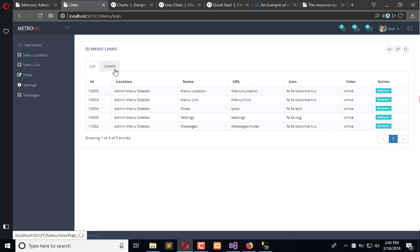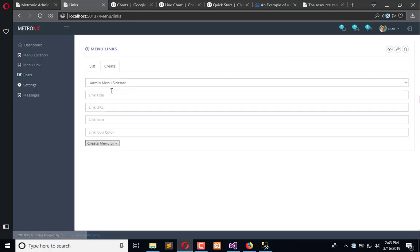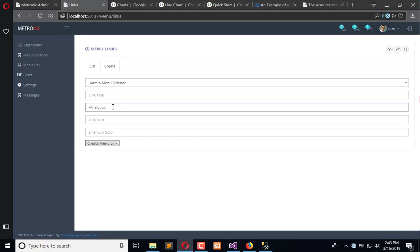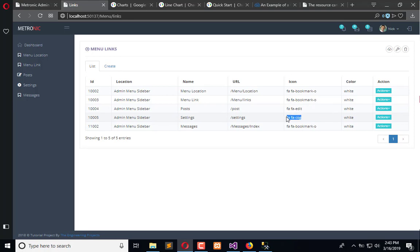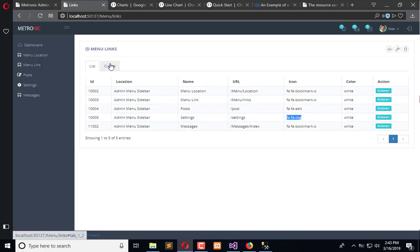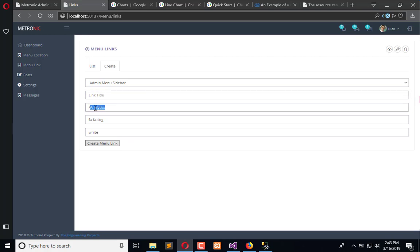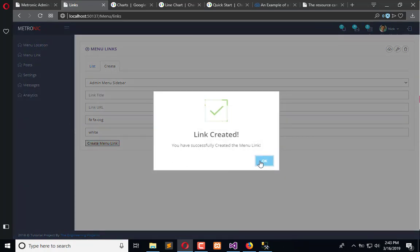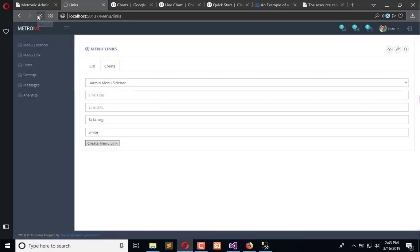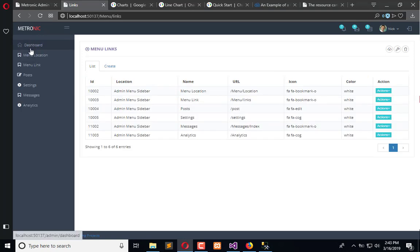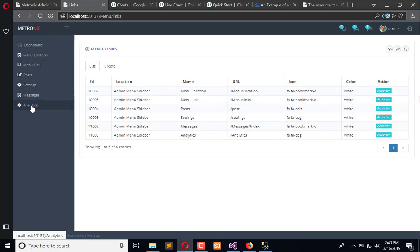Now we need to create title Analytics. Icon is here, I will use this code. Color will be white, title will be same. And Analytics is added here. Now when I will click on Analytics it will redirect me here.